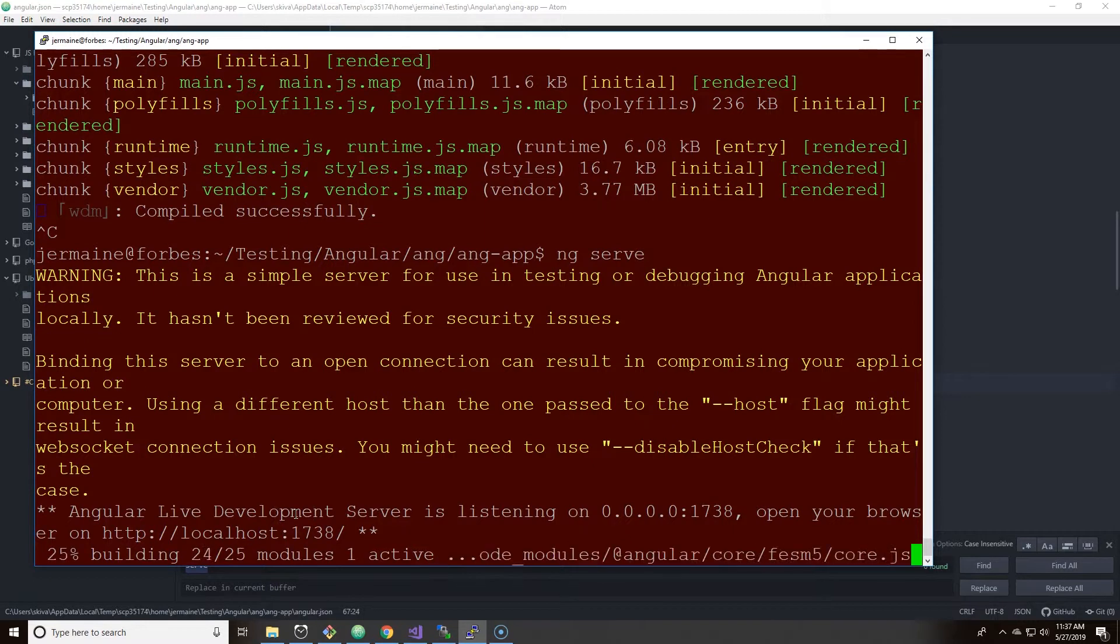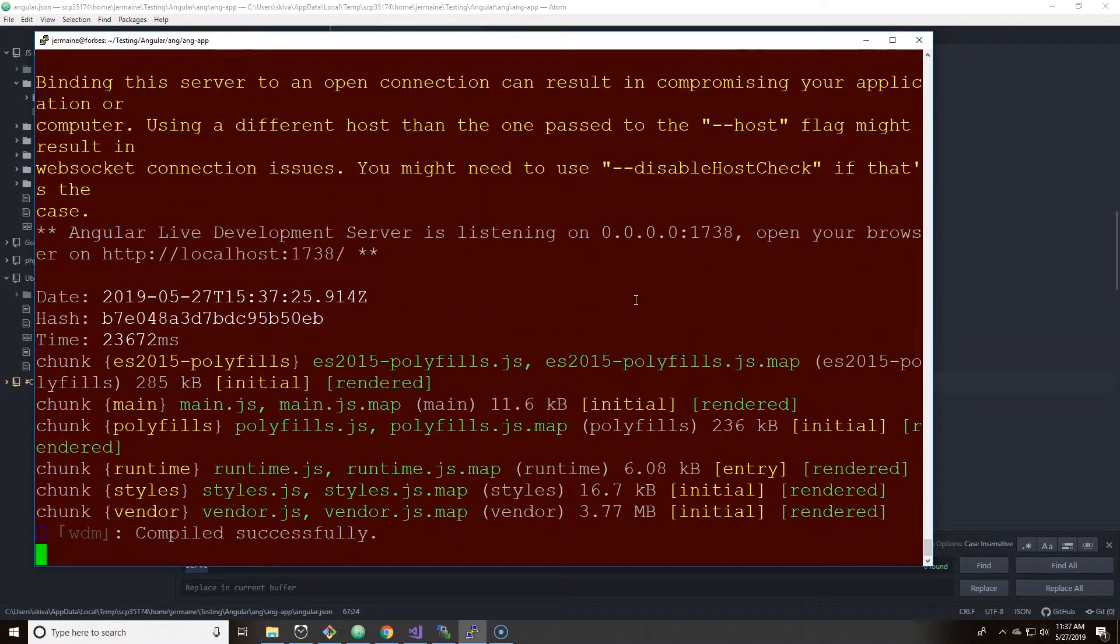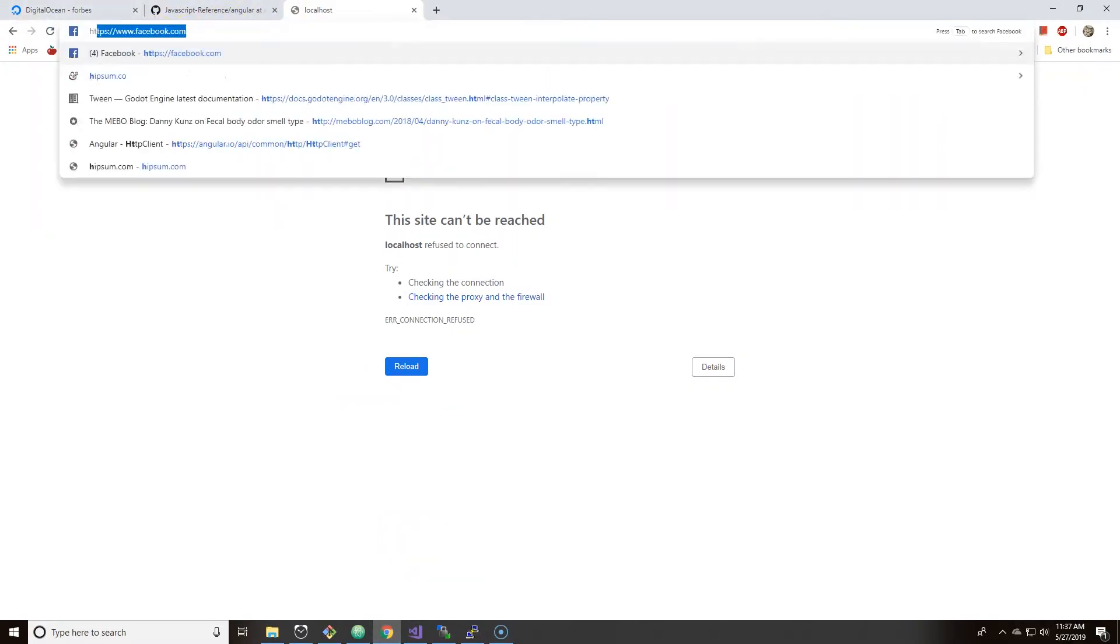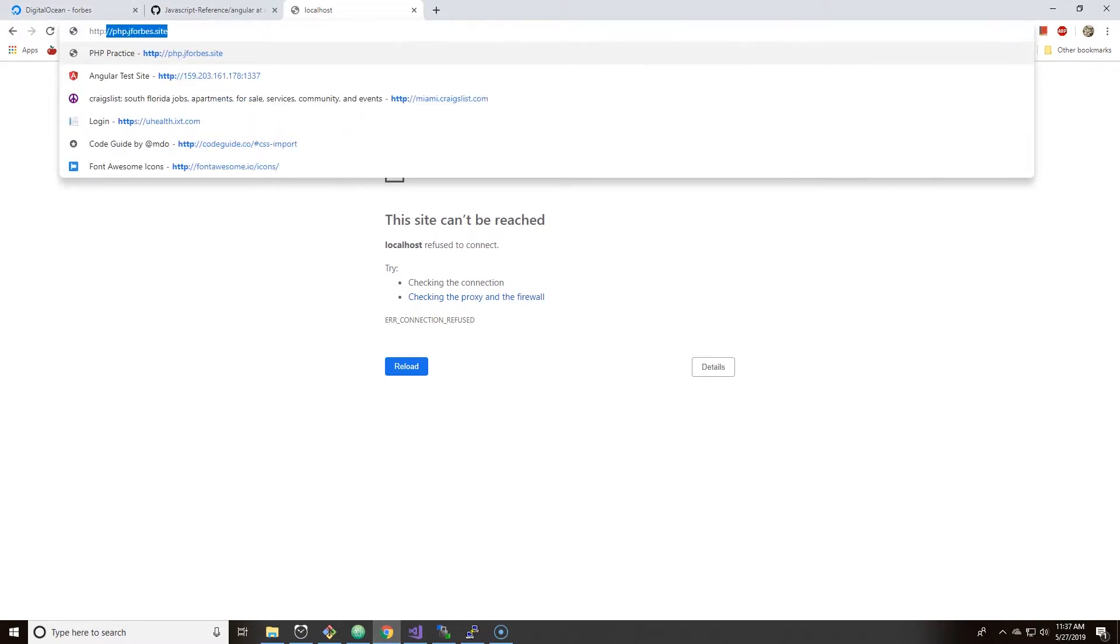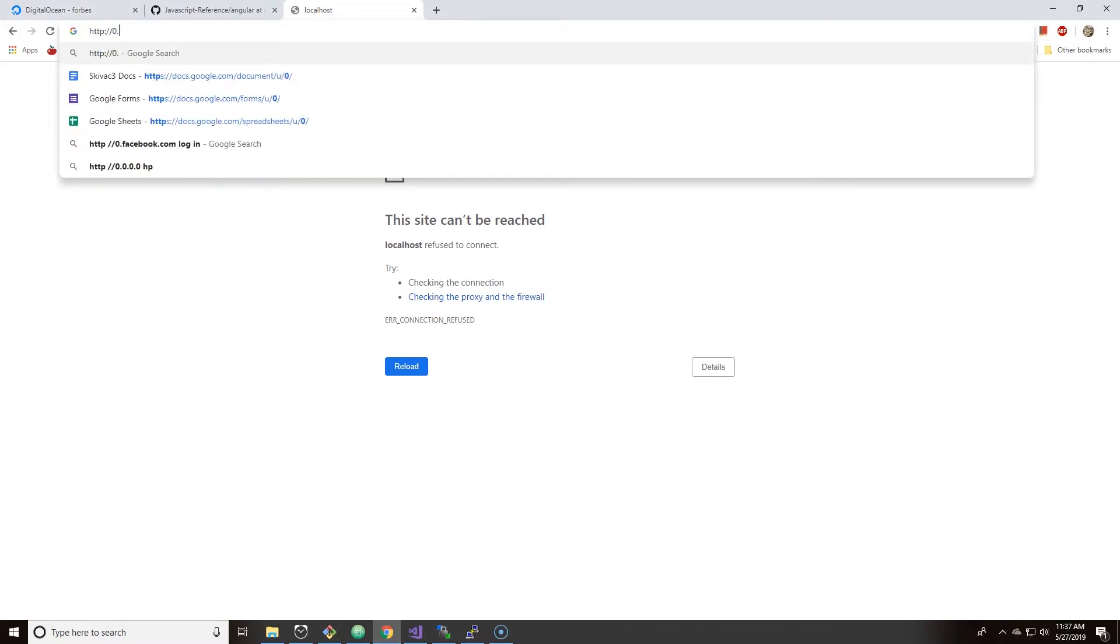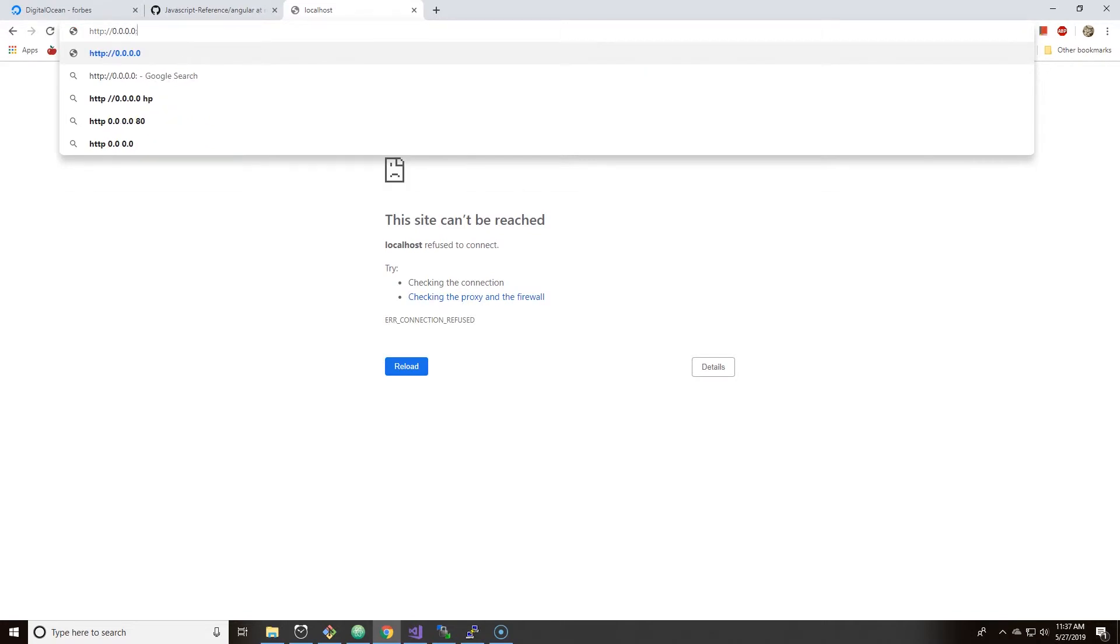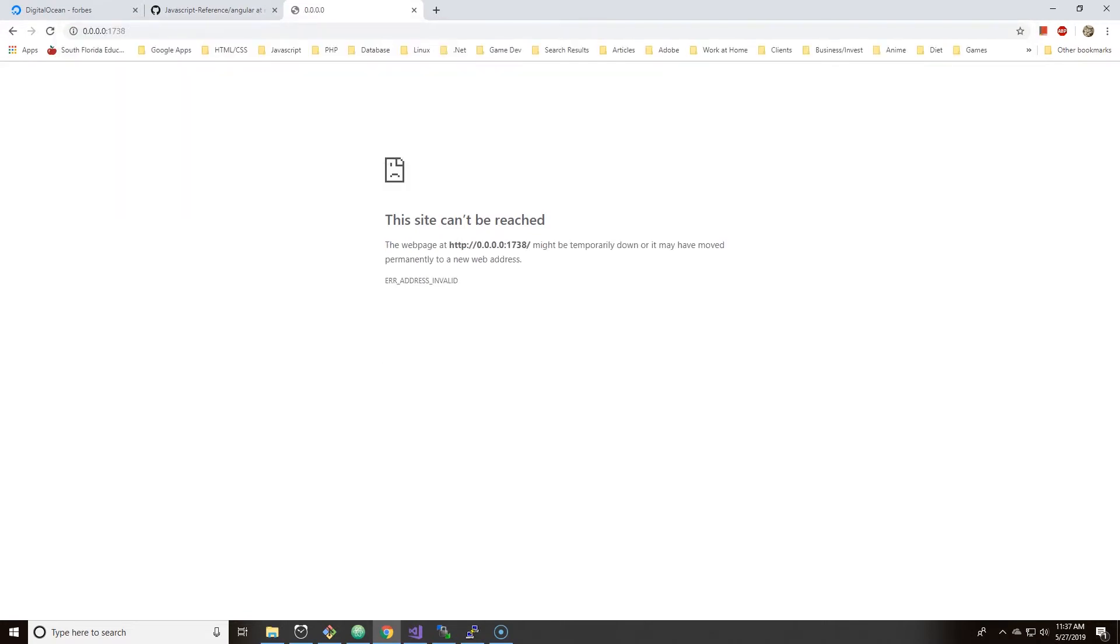But let's wait till it all compiles and see what happens. So that's compiled successfully. Now let's actually go to HTTP 0.0.0.0 and then put port 1738. And nothing happens.